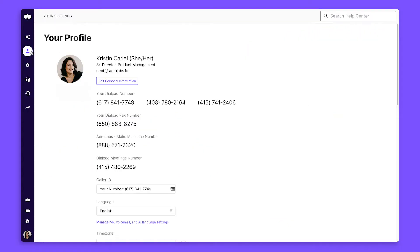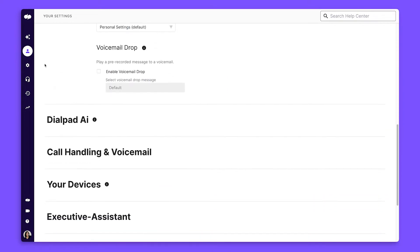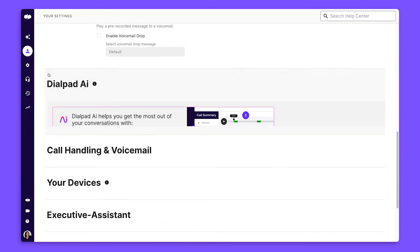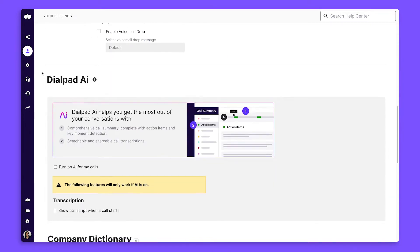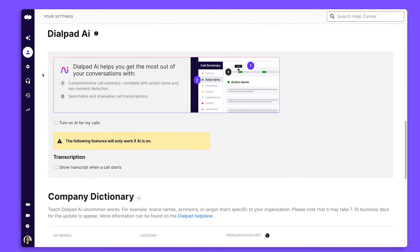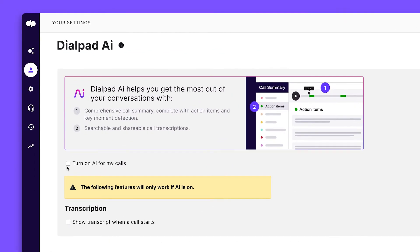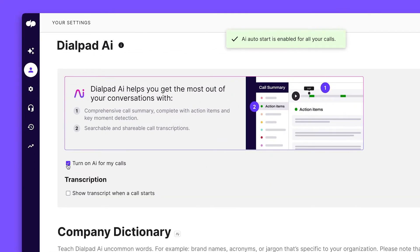Let's start by going to the Settings tab in your Admin Portal and scrolling down to the Dialpad AI section. Here, you can turn on Dialpad AI for all your conversations.